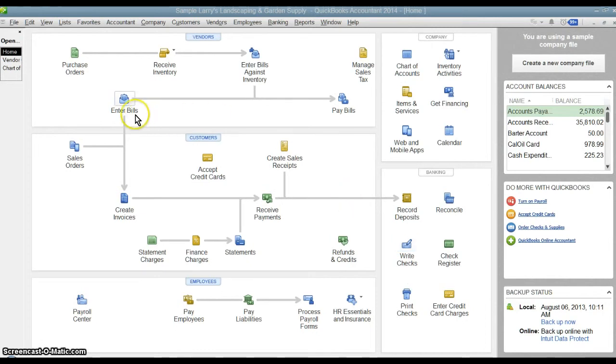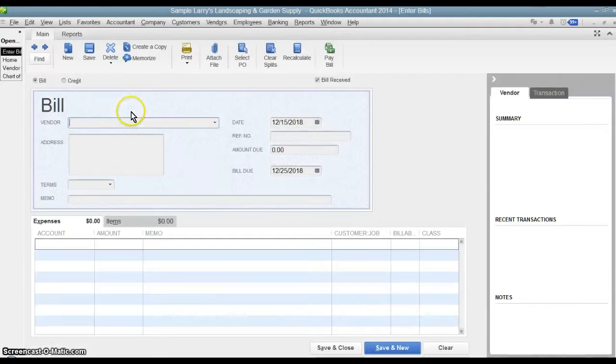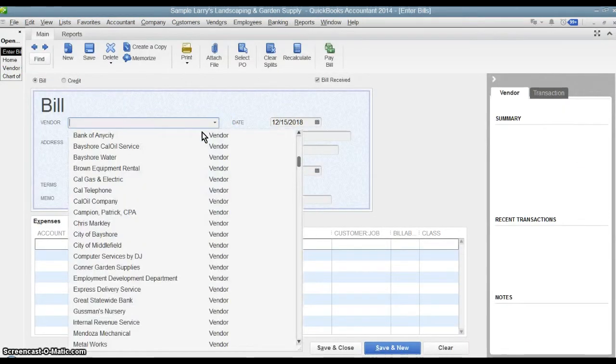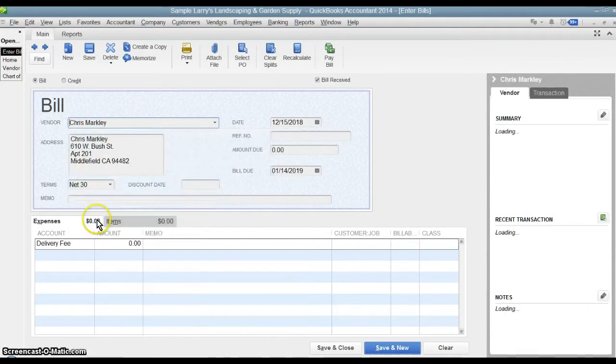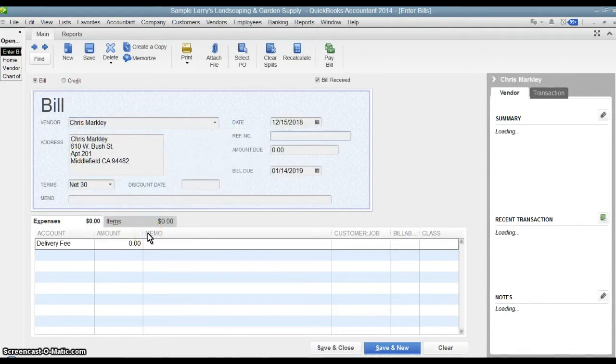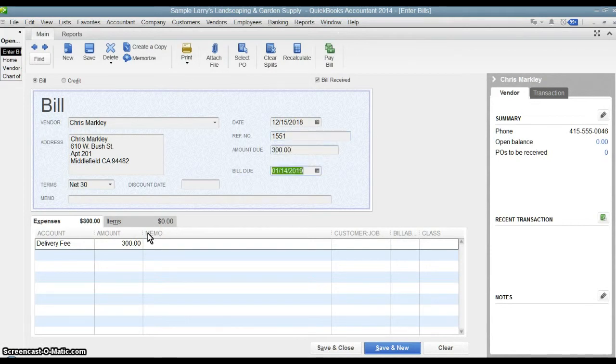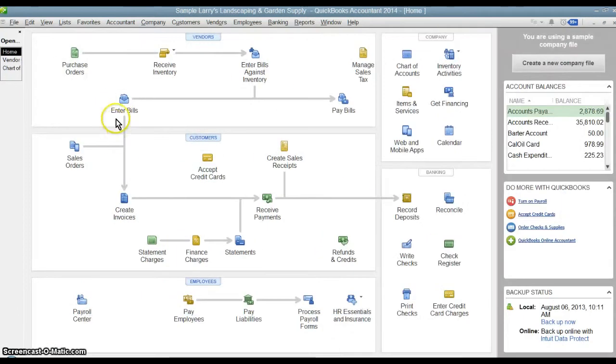So we'll go through an example real quick. If you go into enter a bill, we'll pick a vendor here. Let's say this is the invoice number for $300, it's a delivery fee for $300, so we'll save and close that bill.